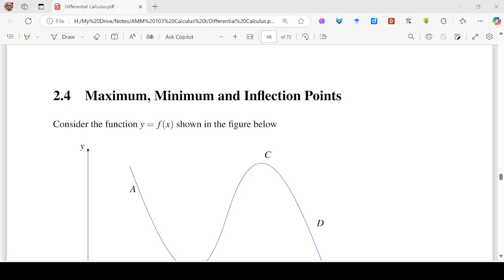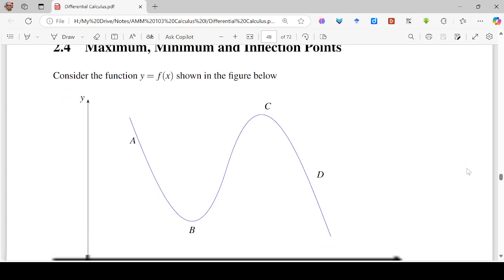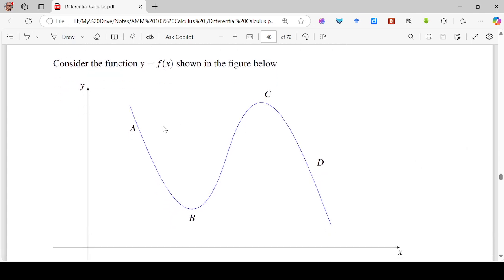Hello viewers. In this session, we are going to talk about the minimum, maximum, and the point of inflection for functions of one independent variable. So we consider a function defined in terms of one independent variable, y equals f of x, and suppose that the graph of that function is of this kind.